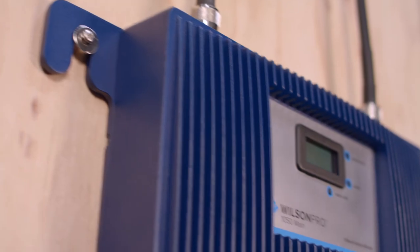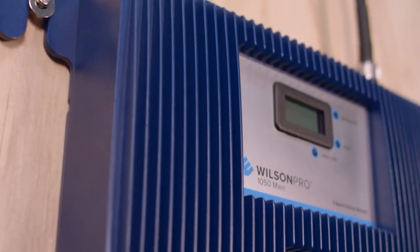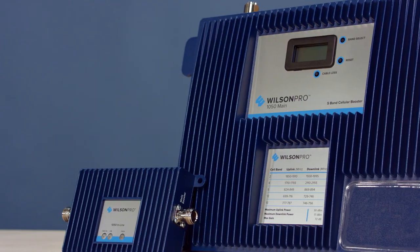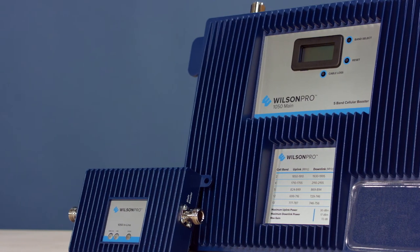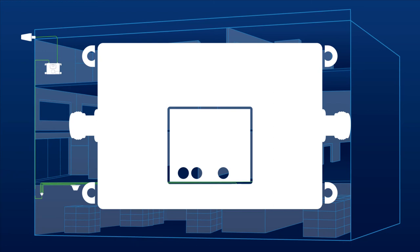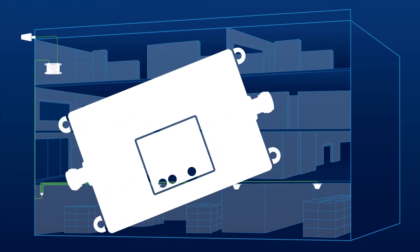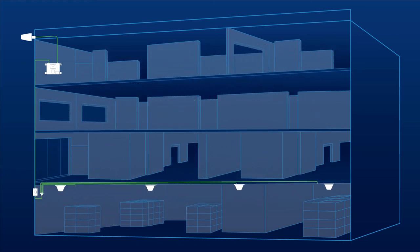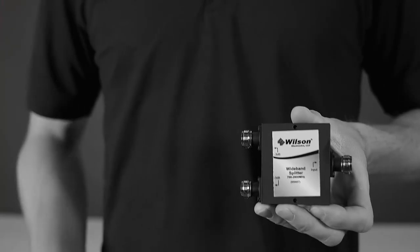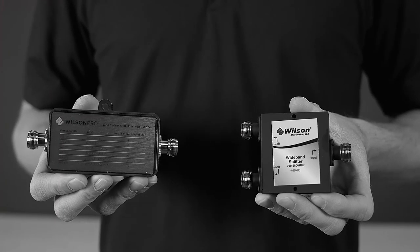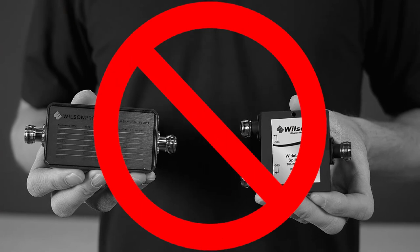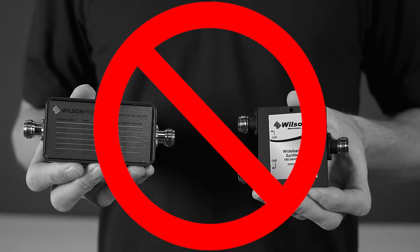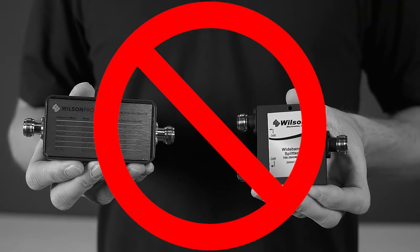The Pro 1050 is also modular and can be configured in any number of ways to fit your installation, as long as you follow this layout. The inline booster must be connected between the indoor broadcast antenna or antennas and the main amplifier unit. Do not attempt to split, attenuate, or apply filters between the main amplifier and the inline unit. This must be a direct connection.